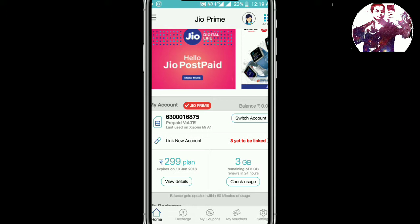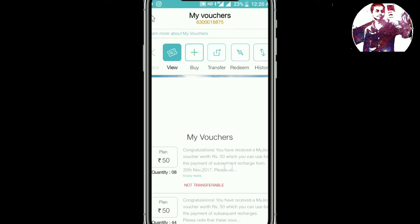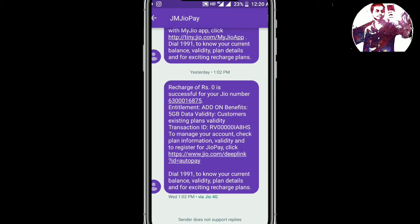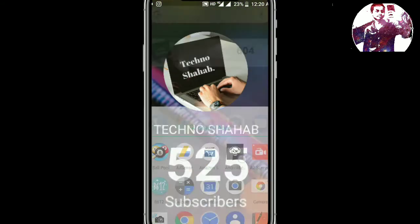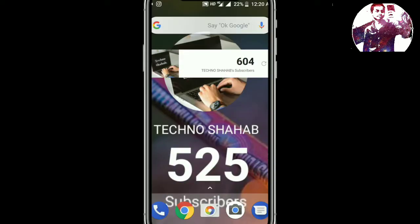I have 3GB data and my plan is going to be renewed after 24 hours. So what I do is go to My Watchers. After going to My Watchers, you will get the offer. I will show you the proof — the price of zero rupees successfully applied on the Jio number.